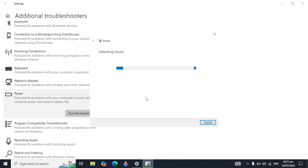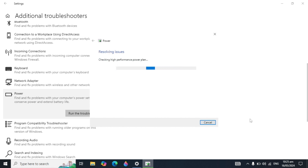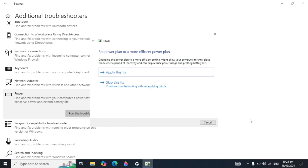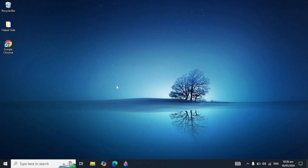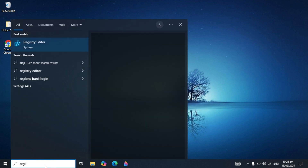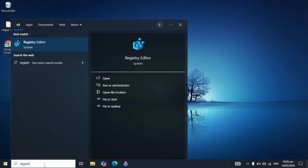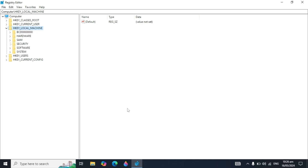Click on 'Run the troubleshooter' and it will start detecting issues in your Windows and can fix them automatically. Apply the fix when prompted. After that, check back if your problem is fixed or not. If your problem is not fixed, go to Windows search again and type 'registry'.